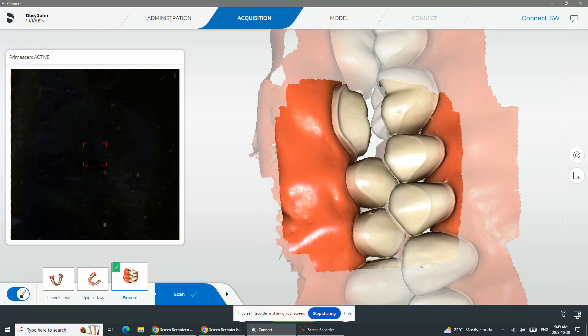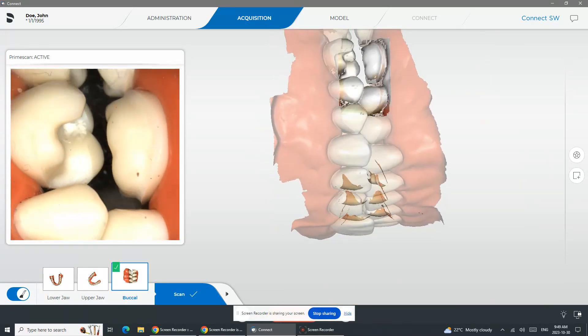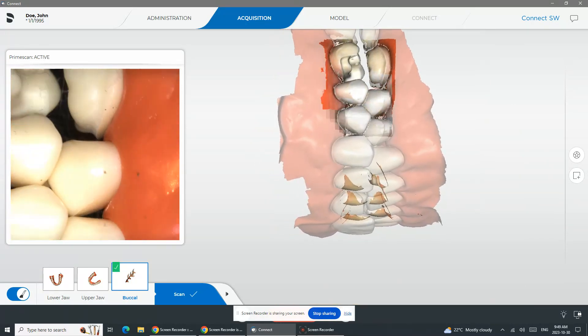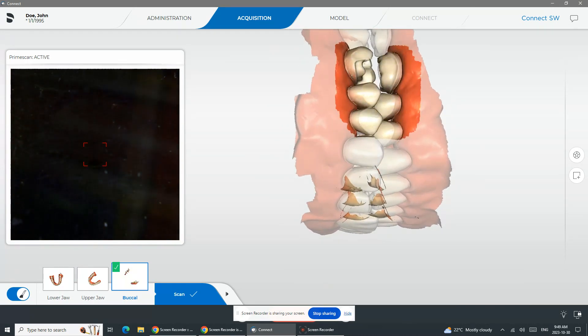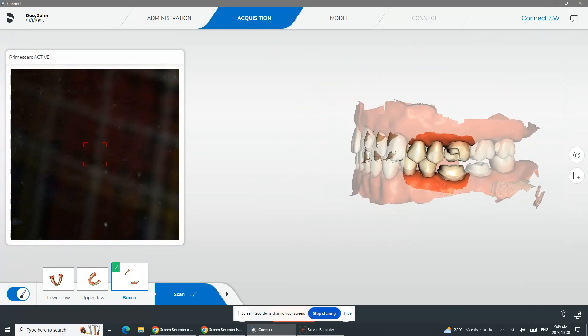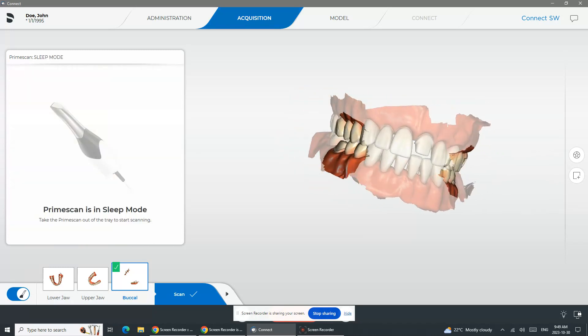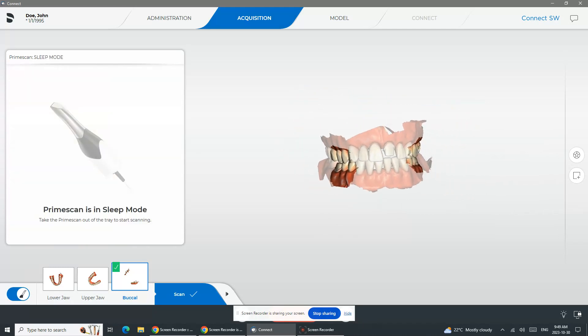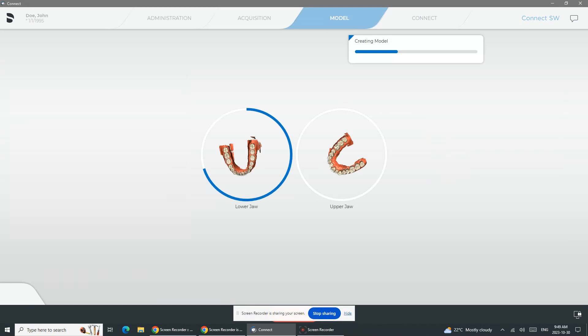When you're doing the buccal bite, as soon as you get that green check mark, you want to stop. I really typically go just in that little area of the premolars and the molar. As soon as I get that check mark, I'm done. When I'm doing a full arch case, I do want to do that on both sides to make sure that no lateral shift happens.